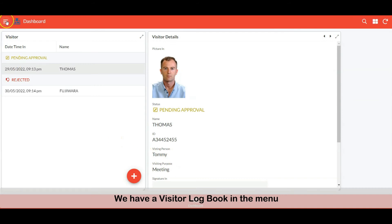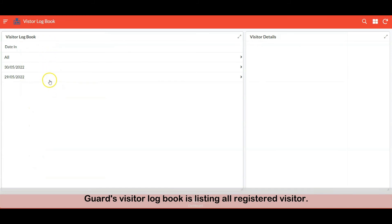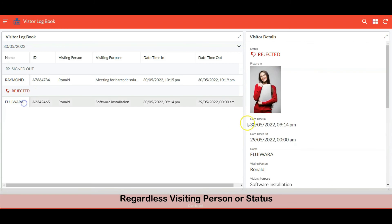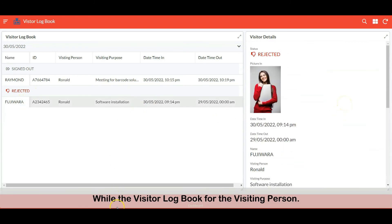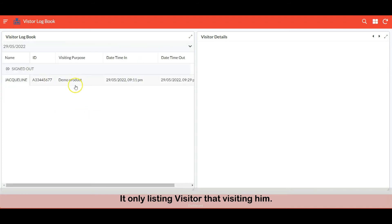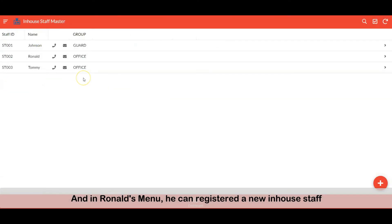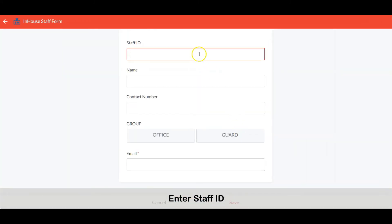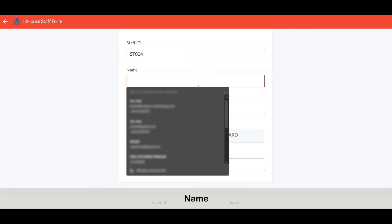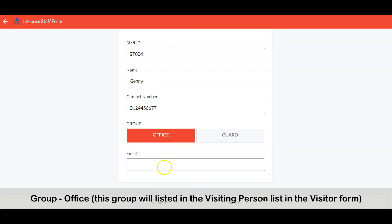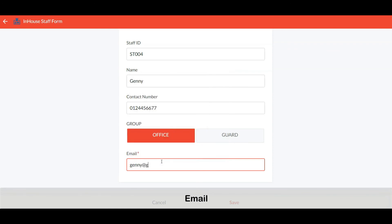We have a visitor logbook in the menu. The guard's visitor logbook lists all registered visitors regardless of visiting person or status. While the visitor logbook for the visiting person — let's check Ronald's visitor logbook — it only lists visitors that are visiting him. In Ronald's menu, he can also register new in-house staff. The in-house staff is grouped by guard and office. Let's register a new staff: enter staff ID, name, contact number, group as office. This group will be listed in the visiting person list in the visitor form. Then enter the email and save it.